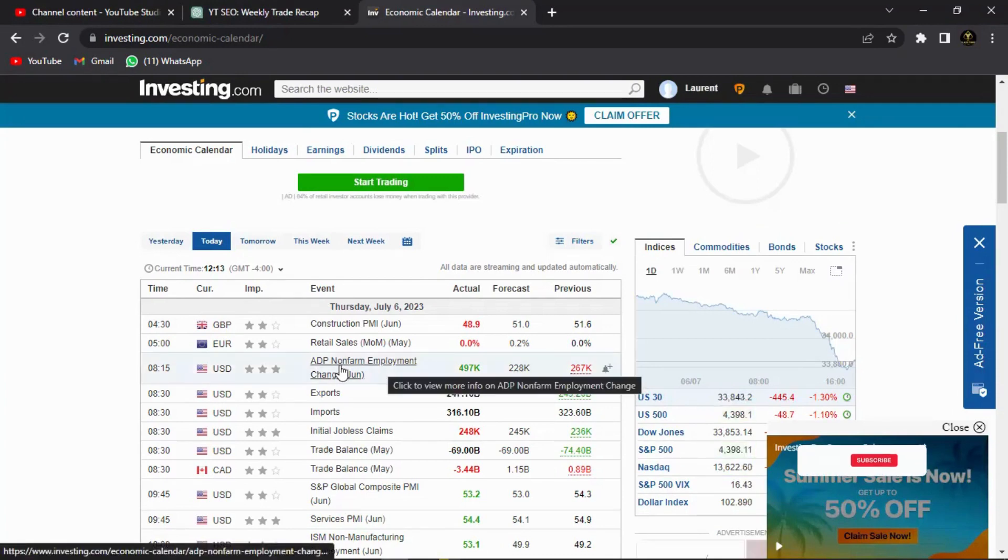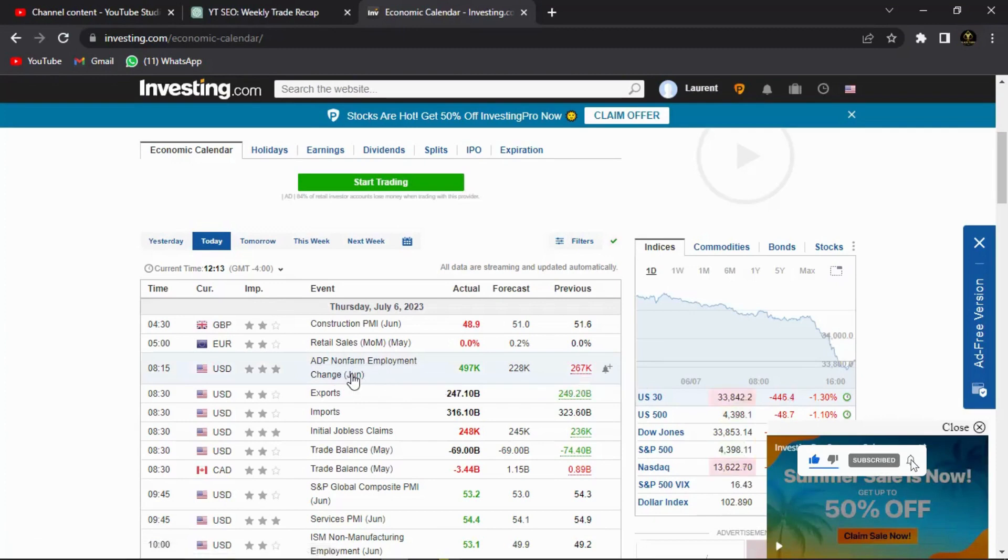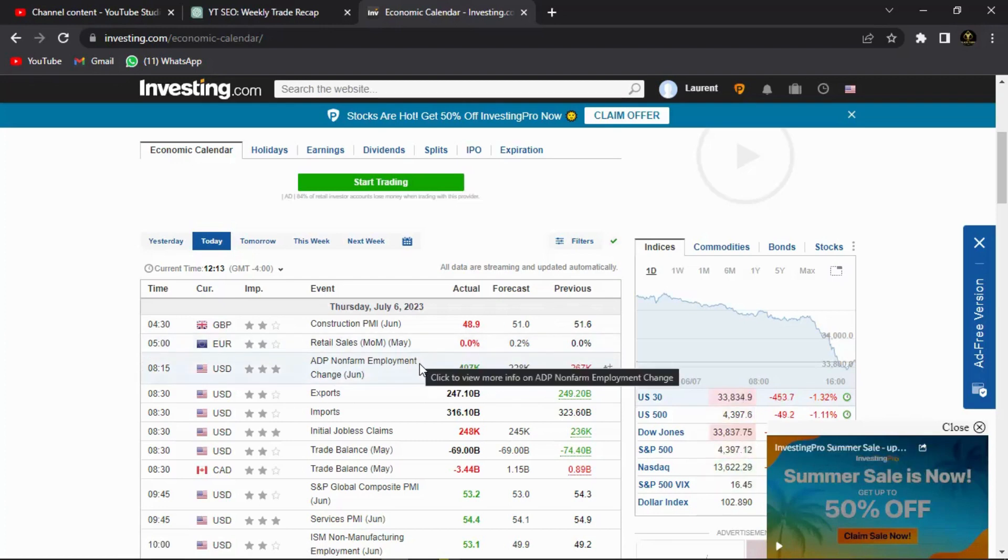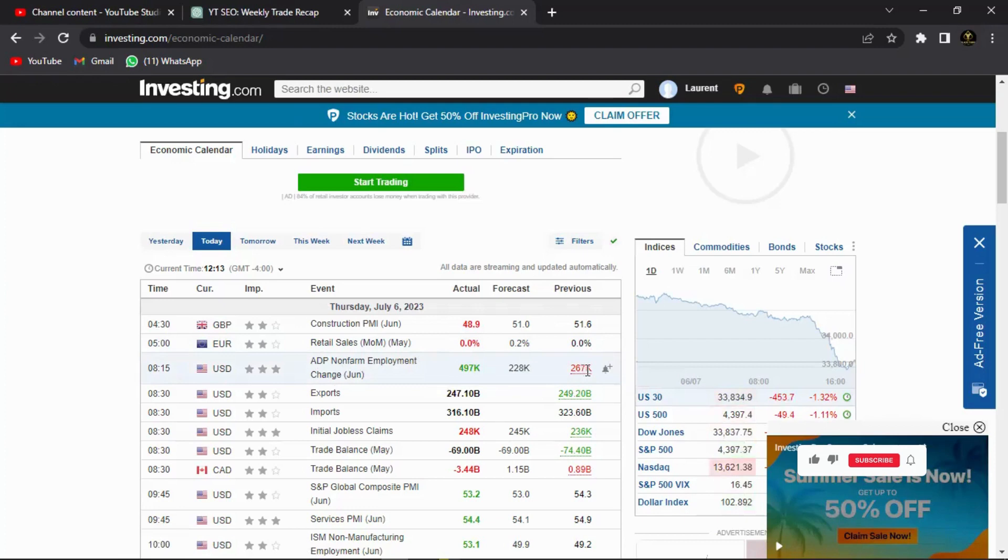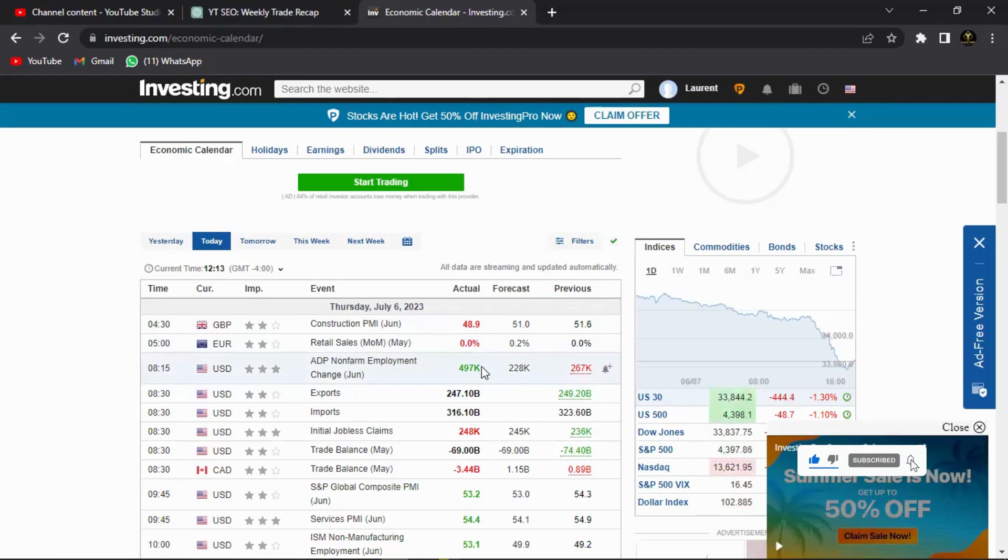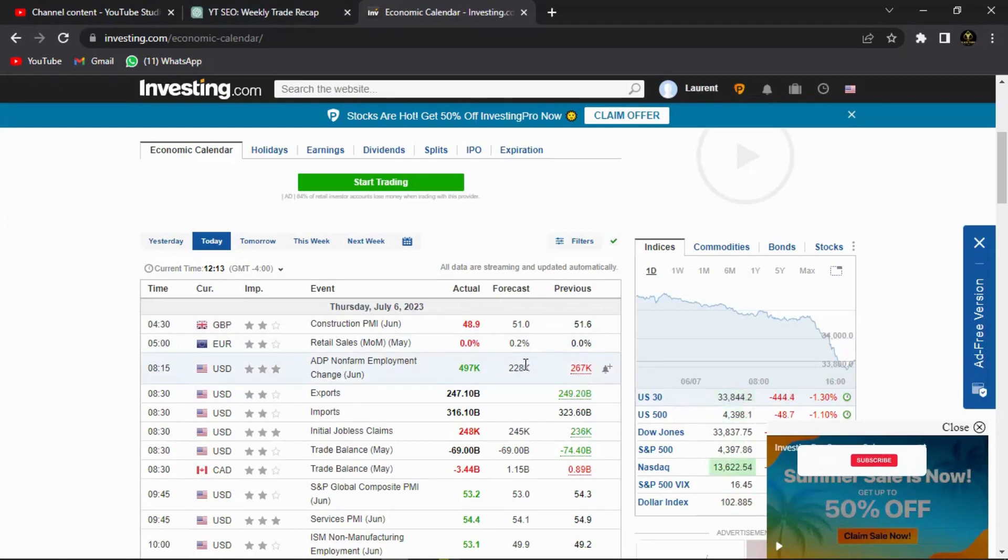The previous was 267k, meaning that the people that were employed were about 267k. The forecast was about 222k, so the analysts expected the number to drop. But then today the actual report came out at 497k. That's over two times what was expected of it, right? That's over twice the expectation.